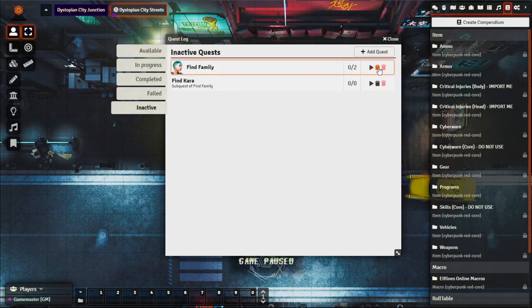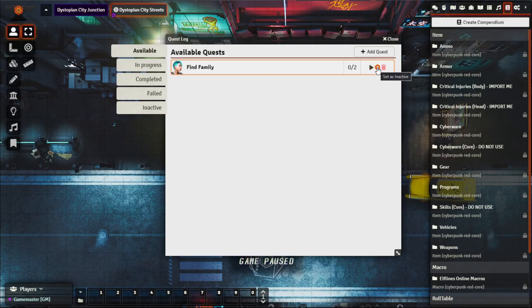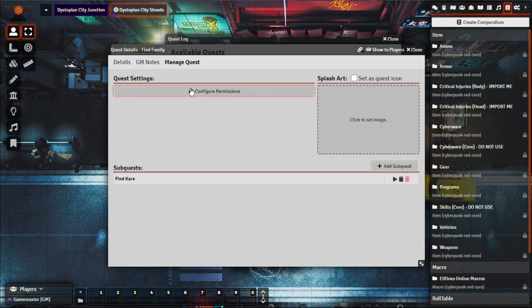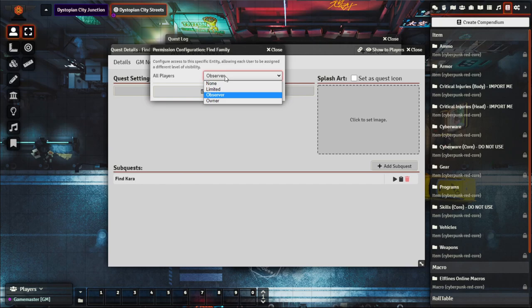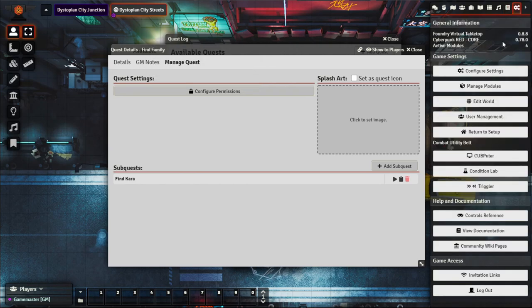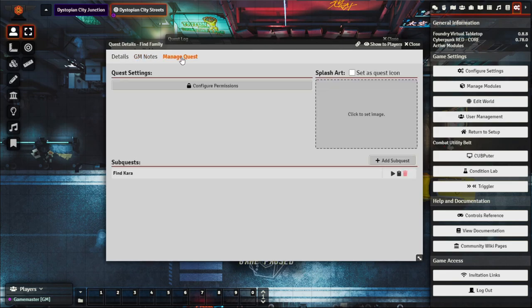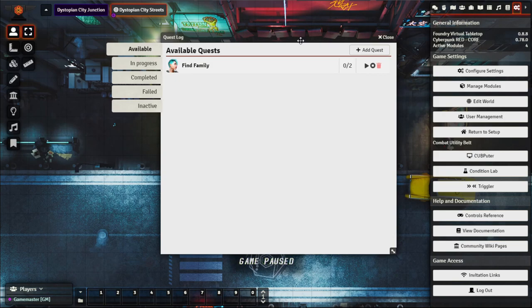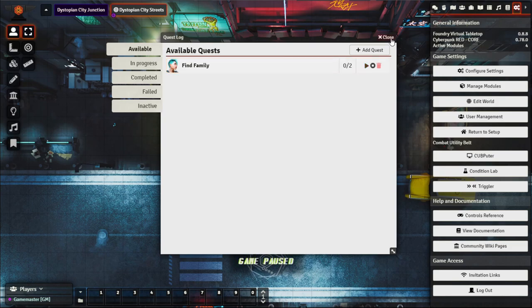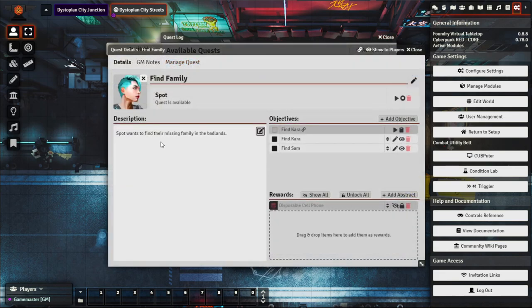Under Quest Settings permissions, you can restrict a personal quest so only the relevant player can see it — for example, only the player running Spot sees their personal quest. This is a useful way for GMs to track what quests they're providing, let players interact with their quest status, and ensure players understand where they're up to with their own missions or as a group.